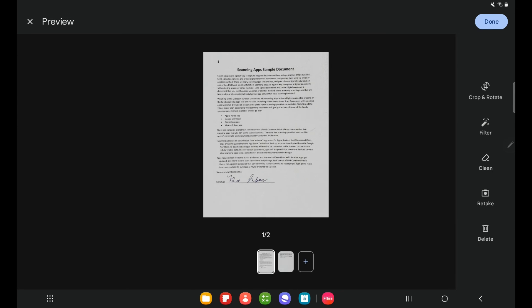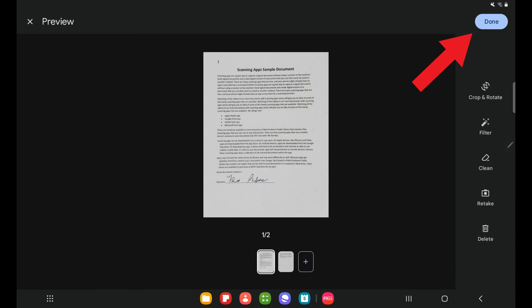Before I select done, I want to make sure that I have applied all the changes I want. Because I will not be able to modify the document using any of these crop or filter features once I have selected done. It will be saved as a PDF that I cannot modify. So if I'm happy, I will go ahead and tap done.